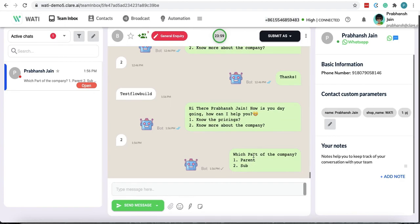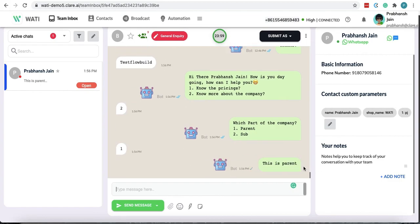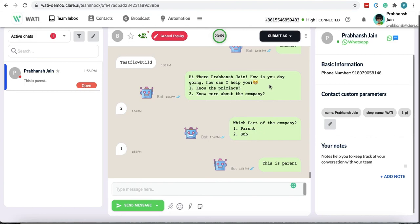Then they get another option. Now if they choose one, you get the final answer which is this is parent. And further there could be more steps that could go as our flow also has another part to the first question.